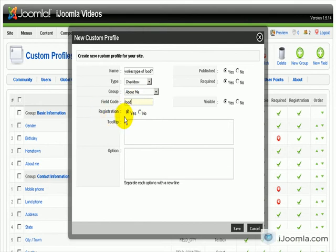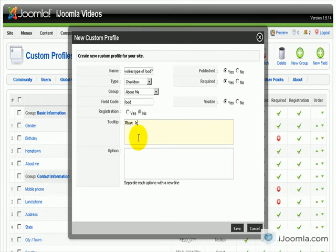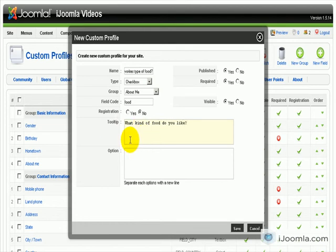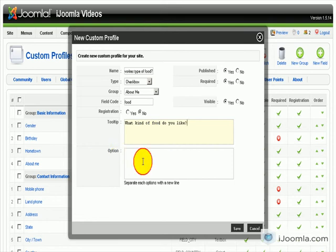Do you want it to show in registration, yes or no? We are going to say no. They can fill it out later. What kind of food do you like? And this is going to be the tooltip that is going to be shown when they fill out the answer so that will help them to know what to do.